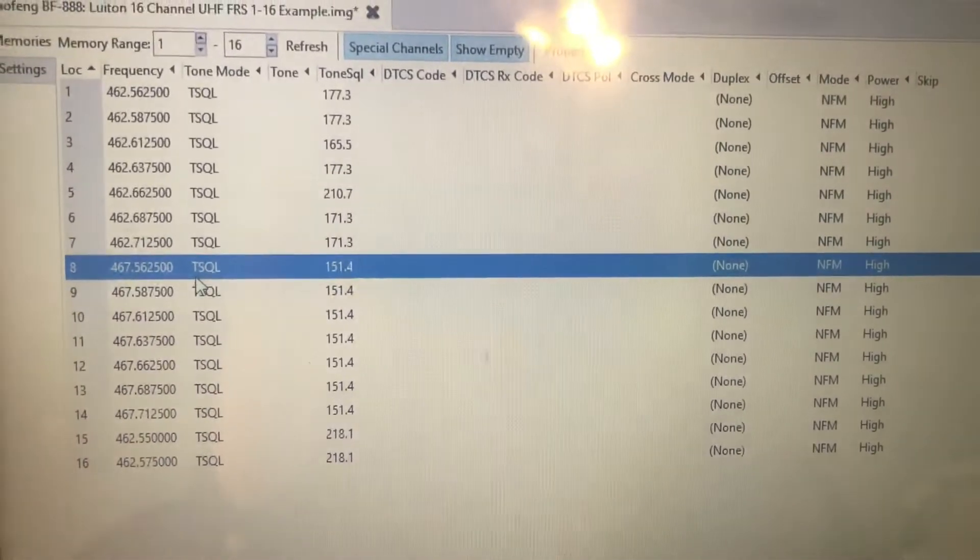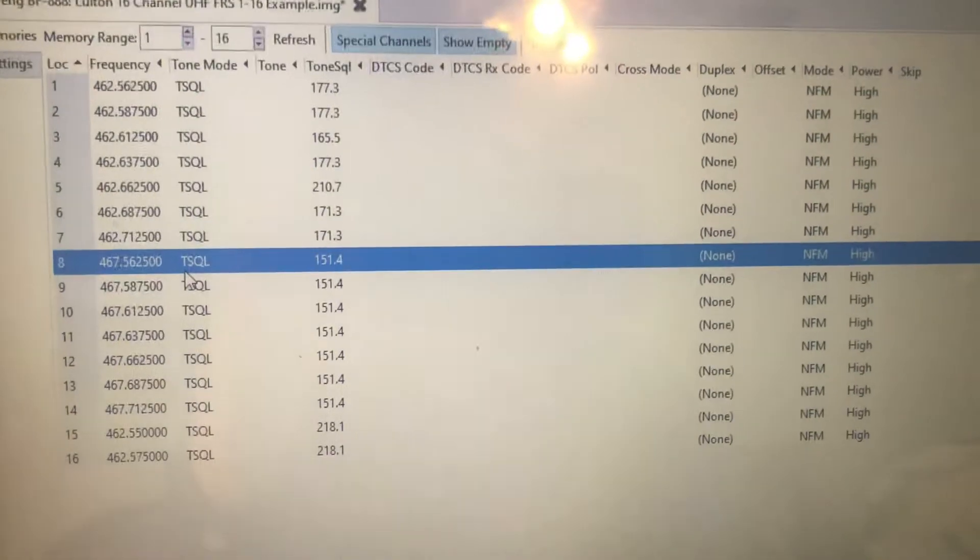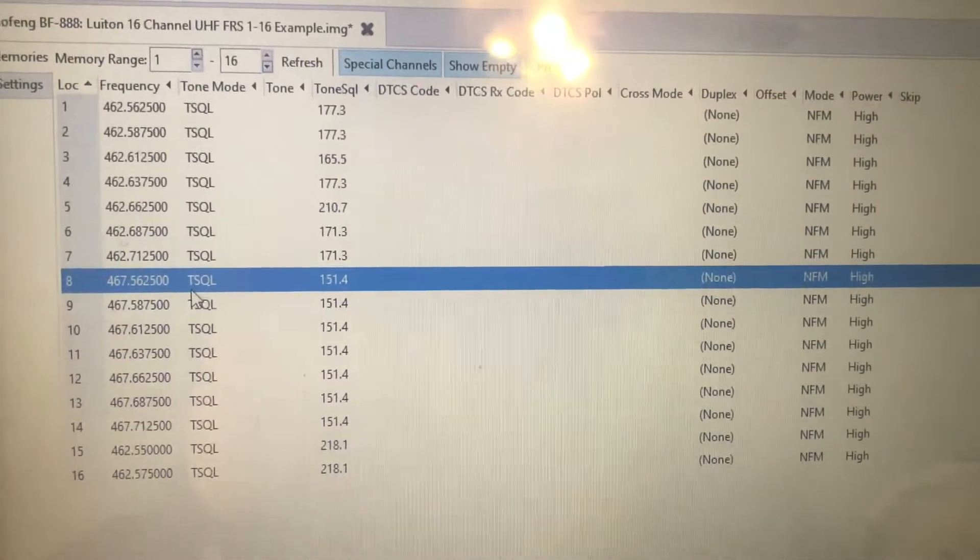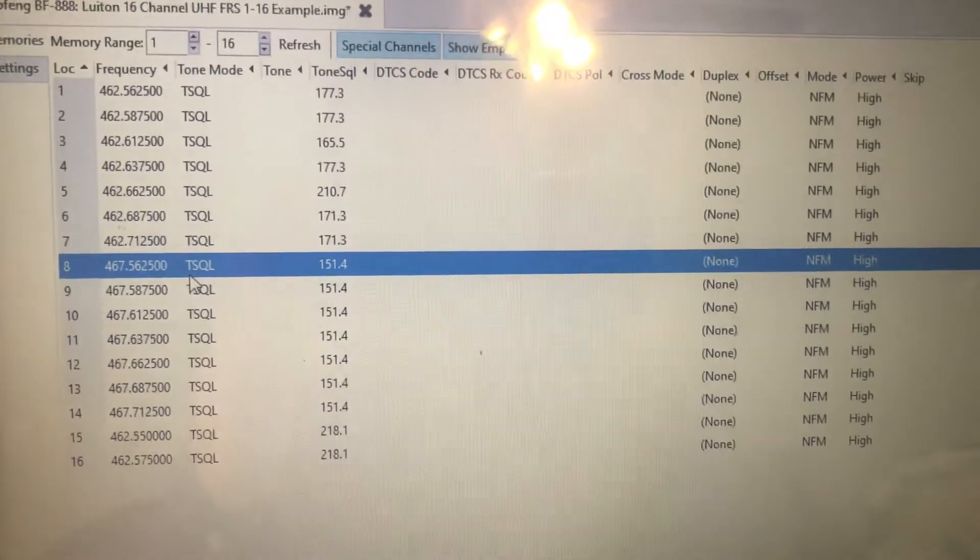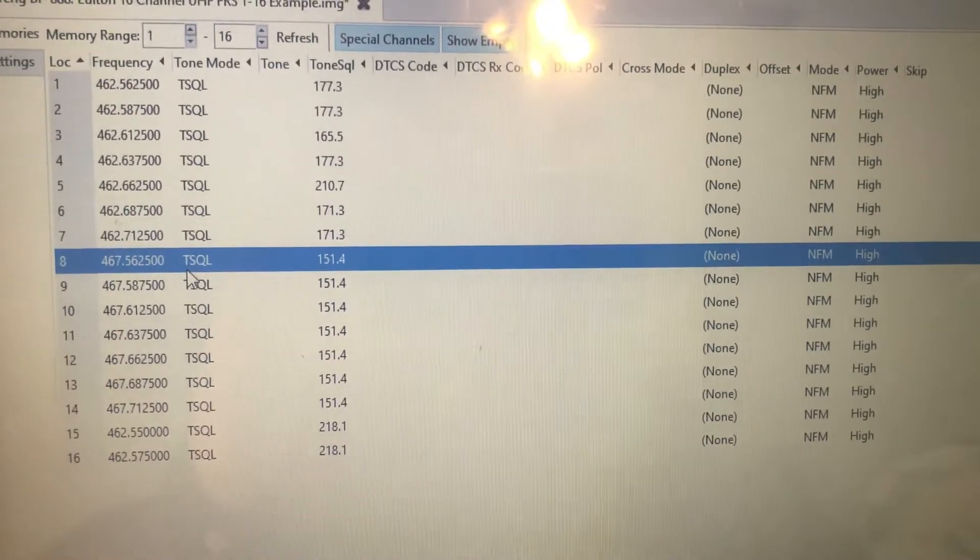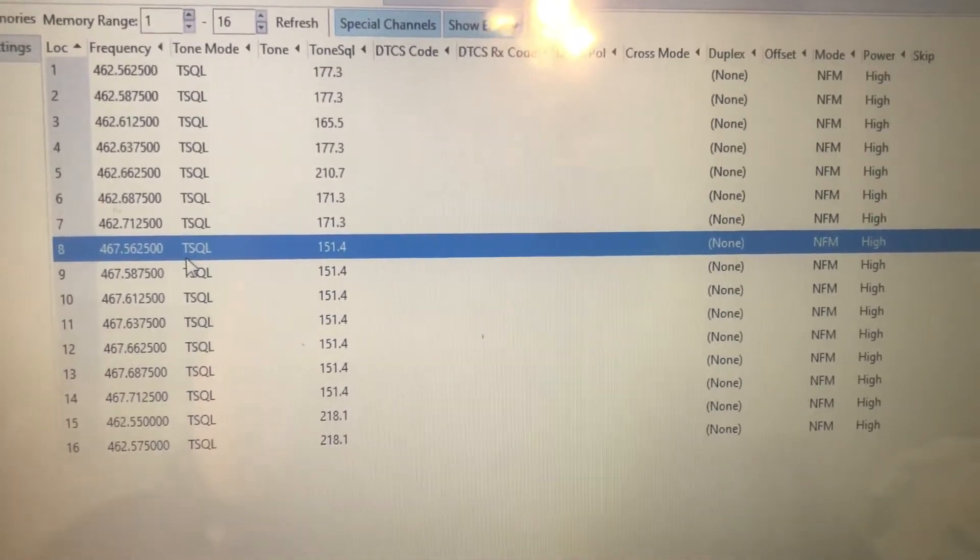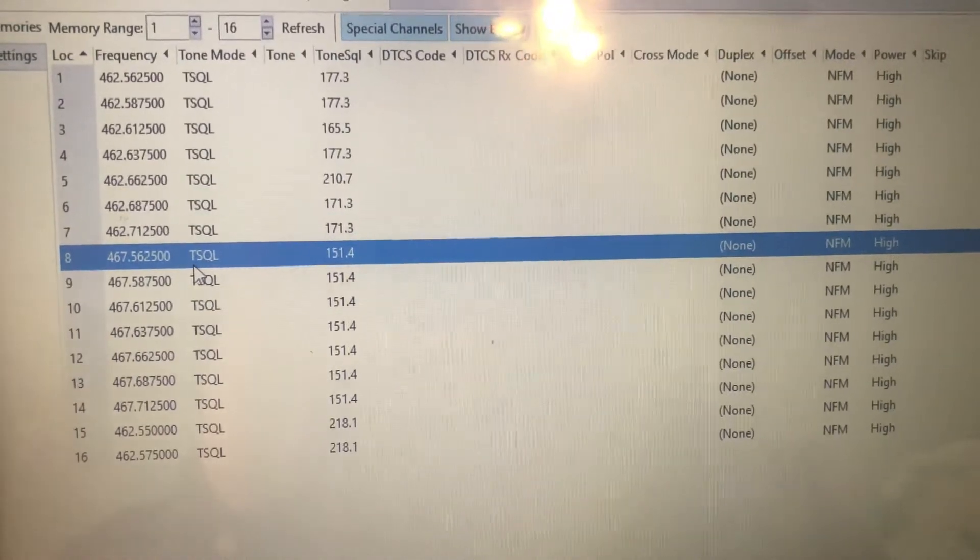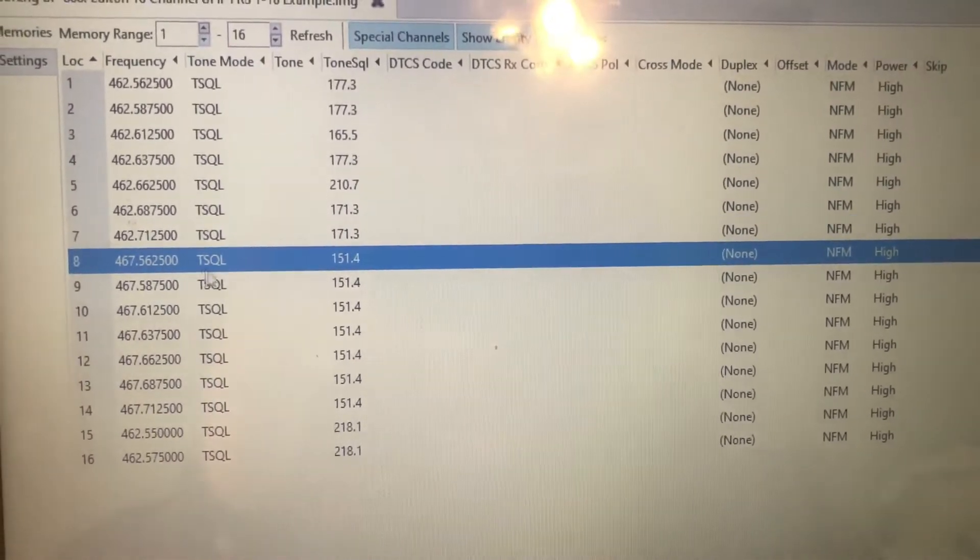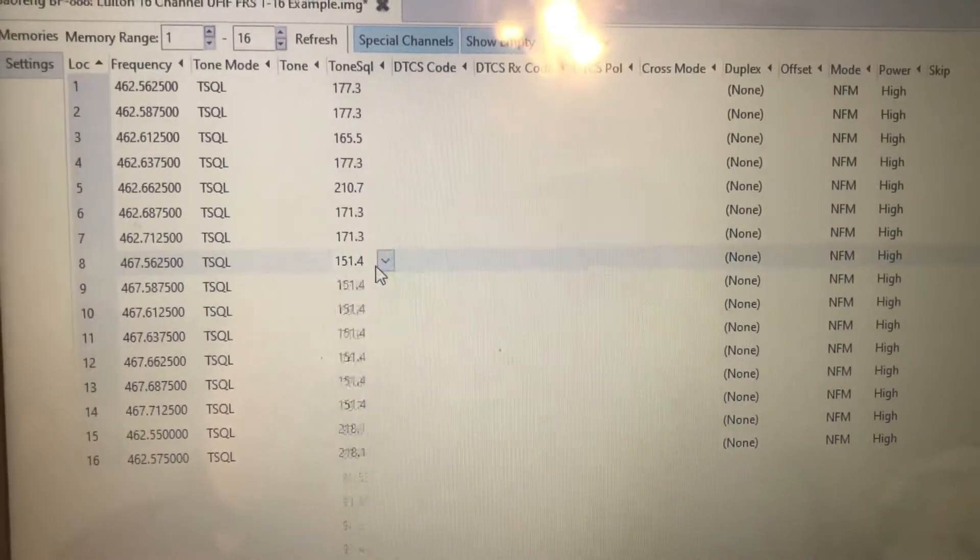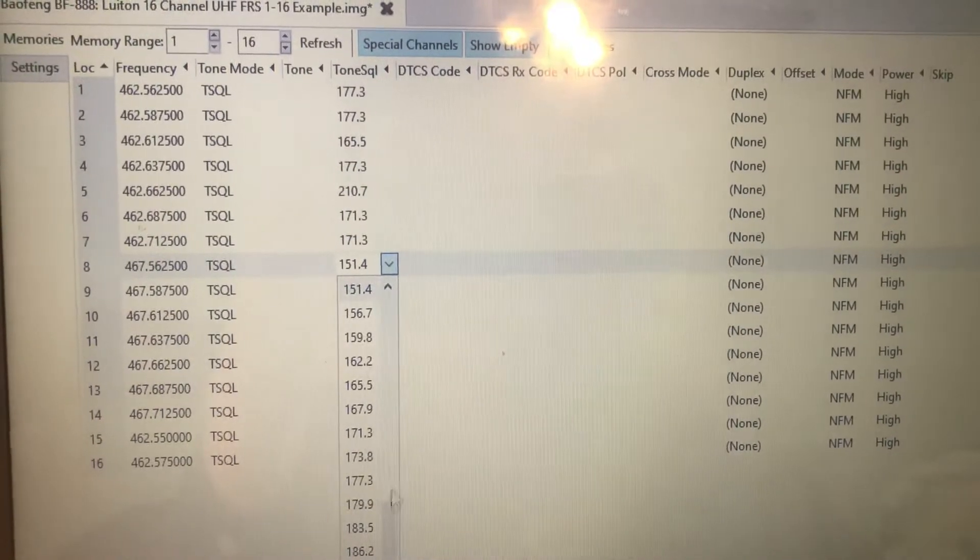Channels 15 to 22 are also used for GMRS repeater outputs. So that's another thing to keep in mind, you may have a GMRS repeater in your area that uses one of those frequencies as an output. And you want to avoid using that frequency for simplex use if possible, because the repeater will usually send a pretty strong signal if it's local to you.